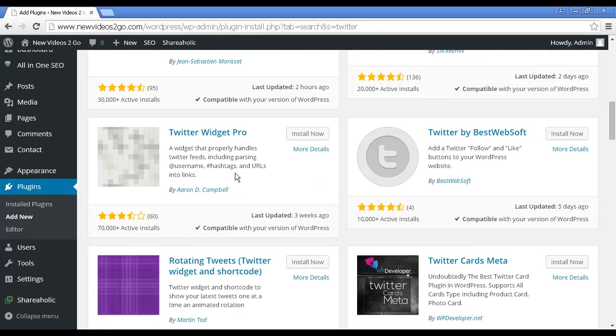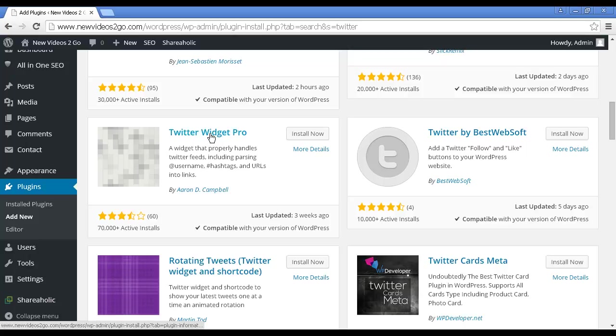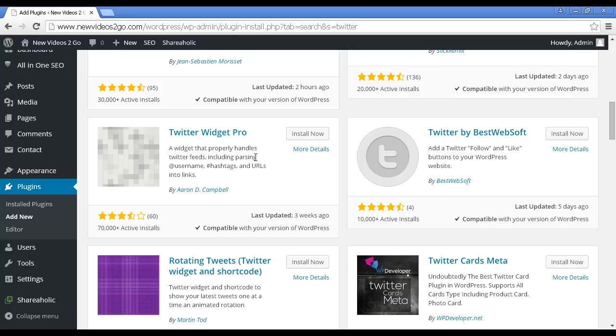The other one is Twitter Widget Pro, and what this does is it enables you to have your latest tweets displayed in the sidebar of your blog. So you enter the Twitter account information and then every time you add a tweet onto your Twitter account it will show up in the sidebar of your blog, so you can show your Twitter feed constantly as an additional amount of content in addition to your posts and pages.